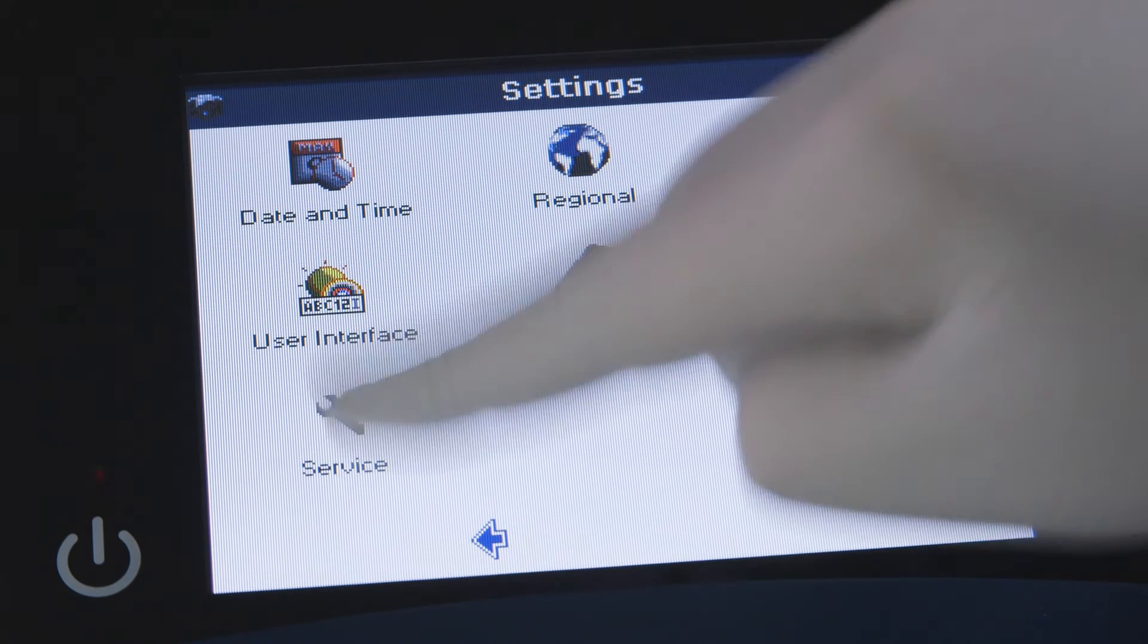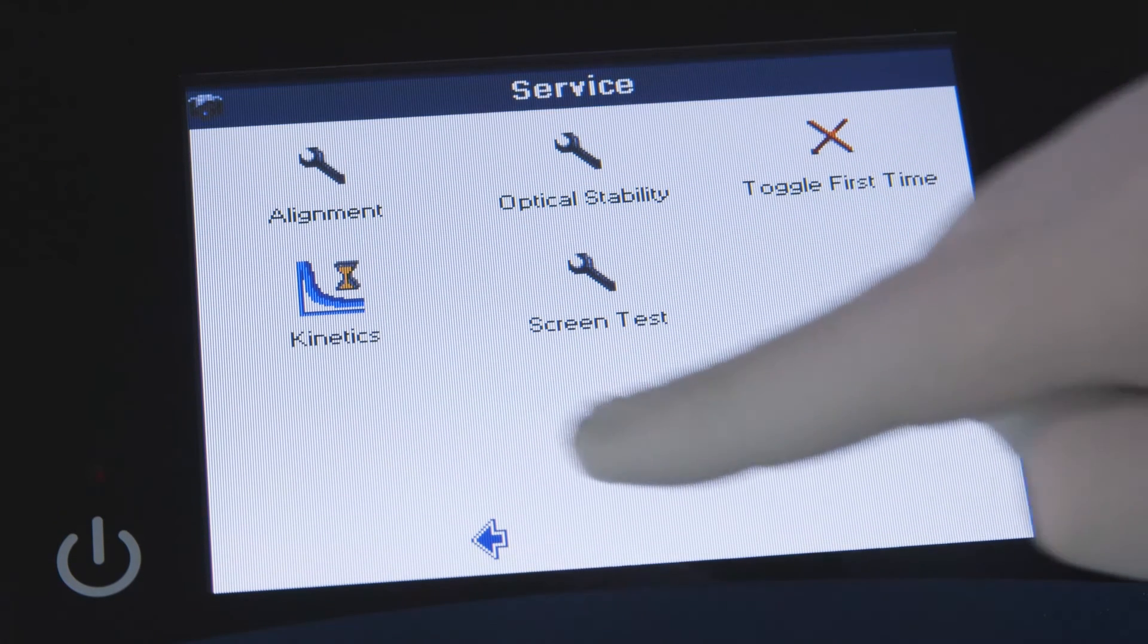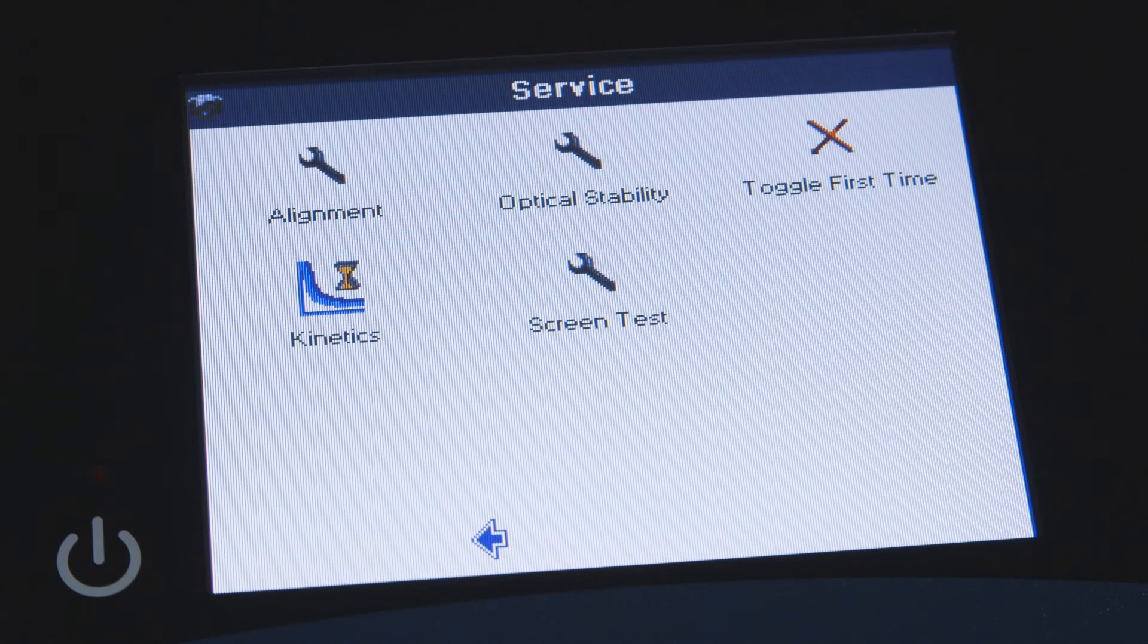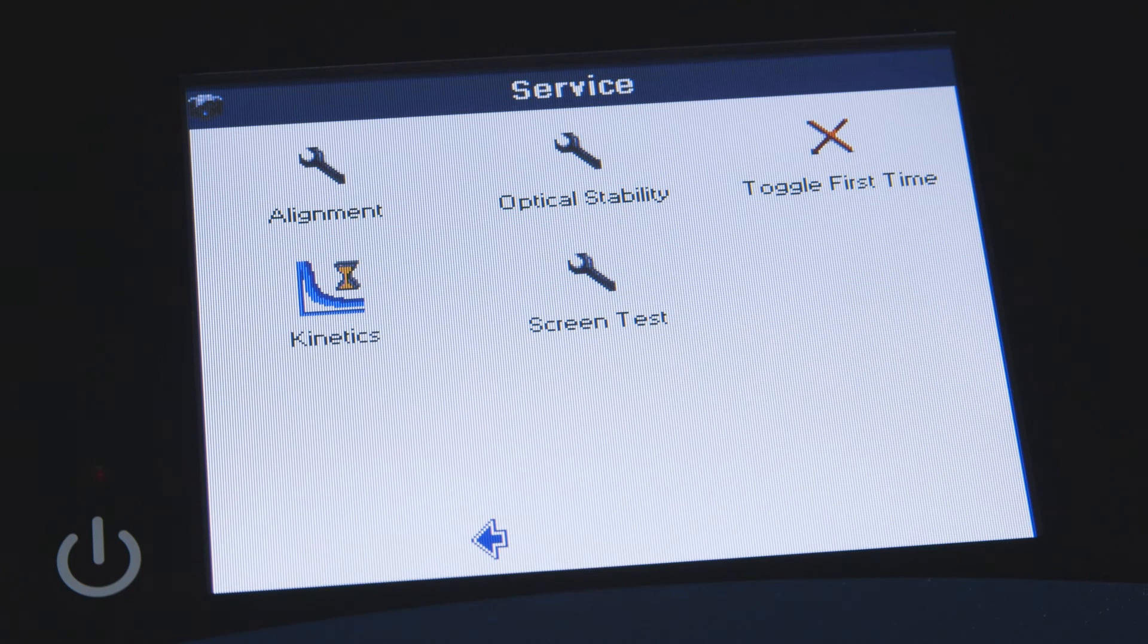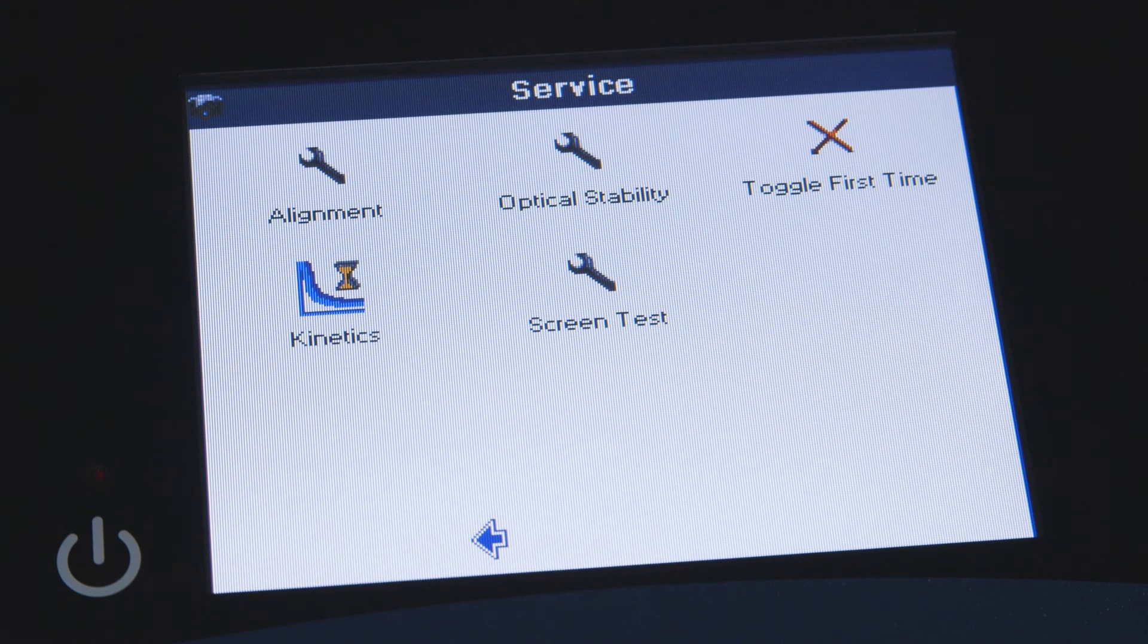Finally, there's a service menu option. However, we recommend that it is only accessed by trained service engineers or upon recommendation of technical support.